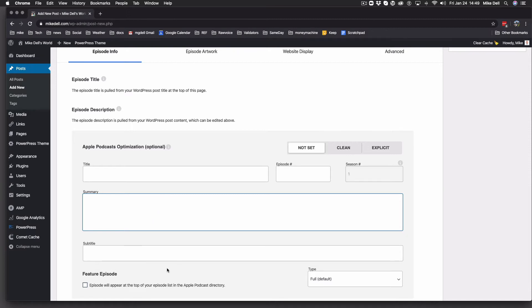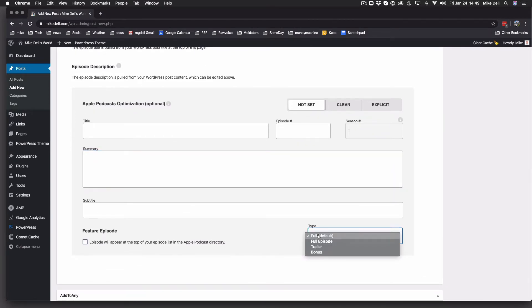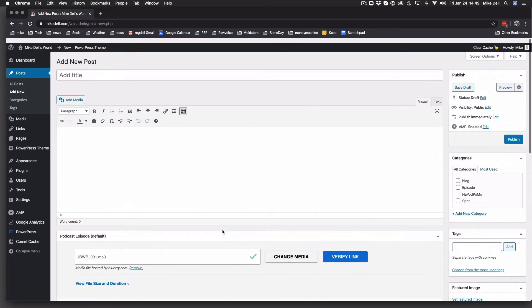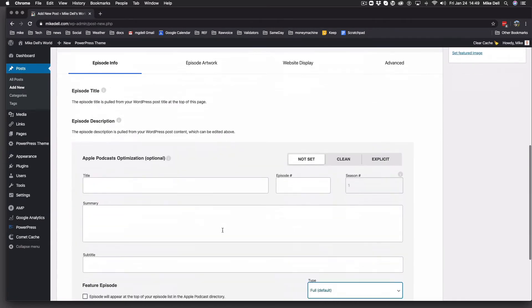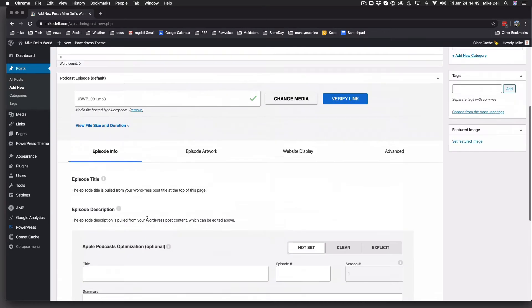Subtitle, right there. Type of episode, full trailer, bonus episode. These are Apple-specific. And you can even block it, or not block it, but you can add it as a feature episode in your Apple listing.